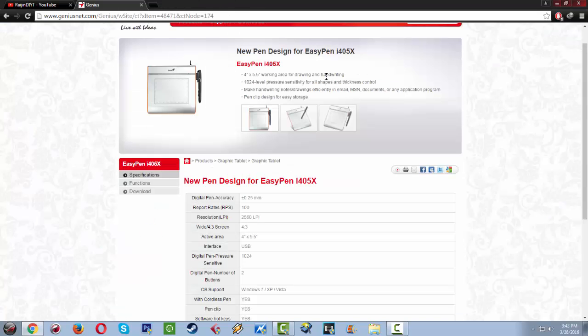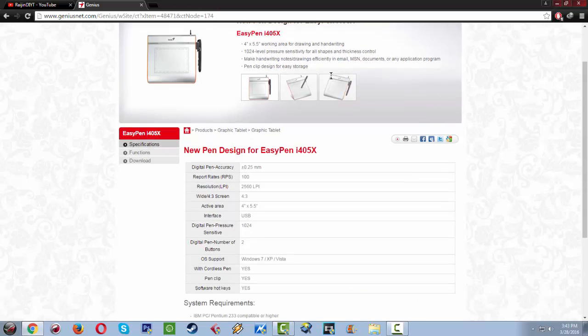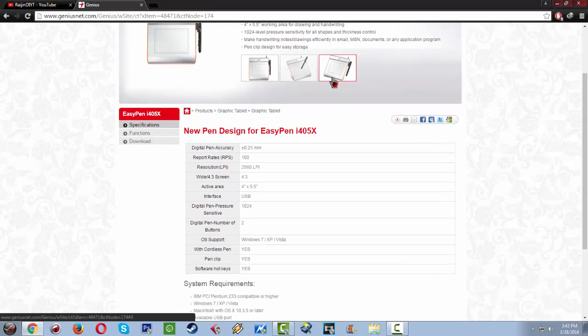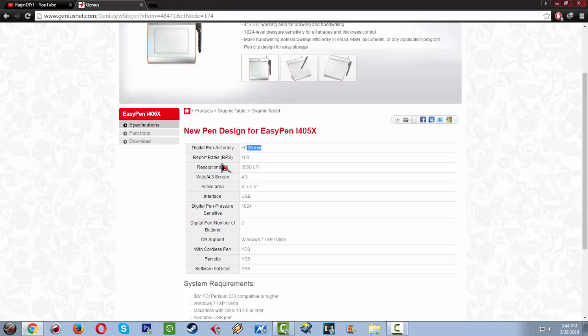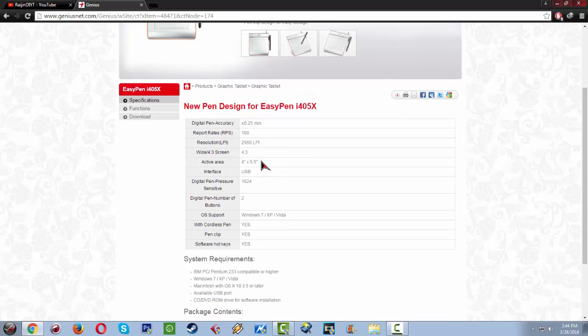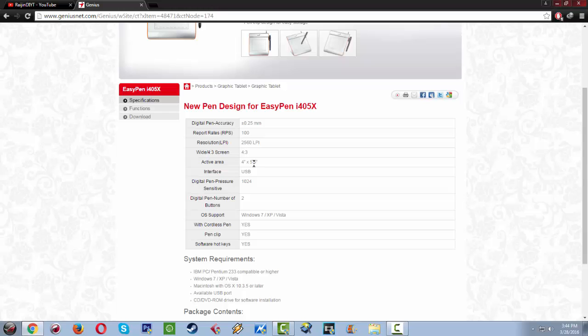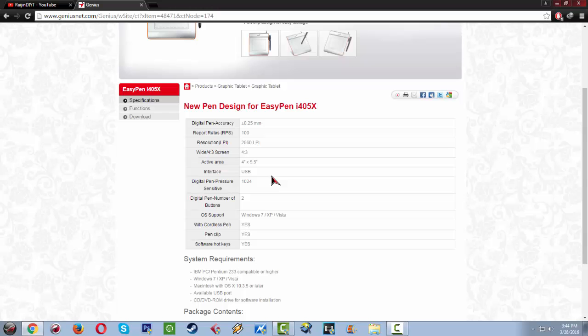This Genius EasyPen i405X has a digital pen accuracy of 0.25 mm, report rate is 100, resolution LPI is 2560 LPI, widescreen 4:3, then active area is around 4 inch by 5.5 inch and its interface is USB.